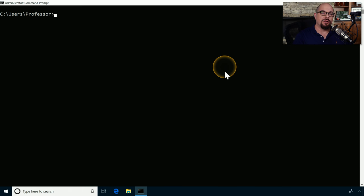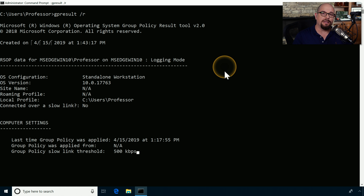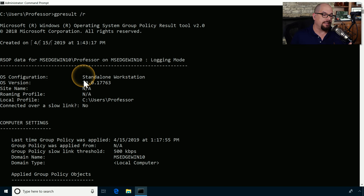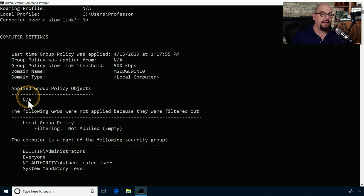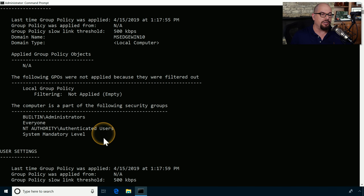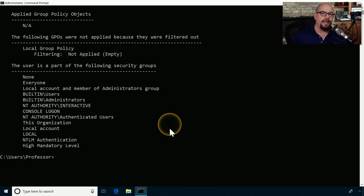Let's look at the group policy settings on my local computer using 'gpresult /R'. It compiles group policy information and shows query results. Scrolling to the top, I can see this is a standalone workstation running Windows 10. I can view computer settings, check if any group policy objects have been applied — since this system is not under an active domain infrastructure, no group policies are assigned. Security group information, user settings, and other details about how group policy has been applied are also visible.